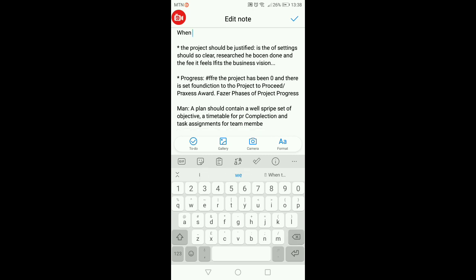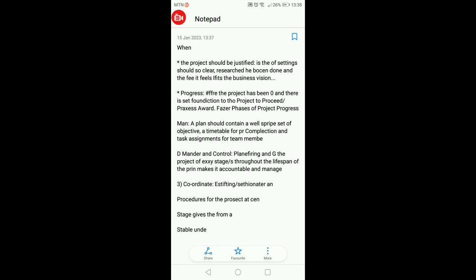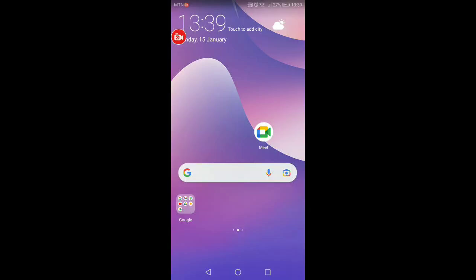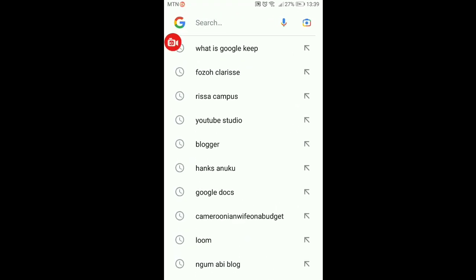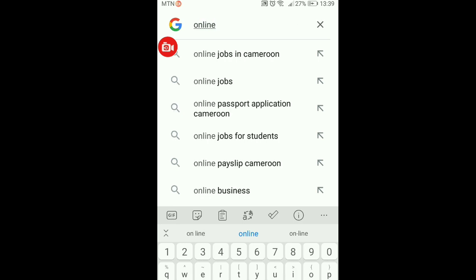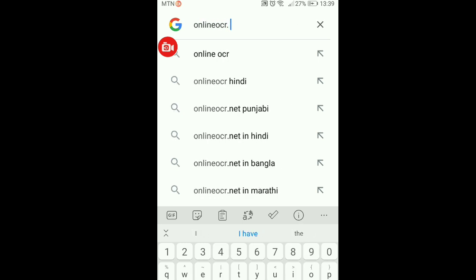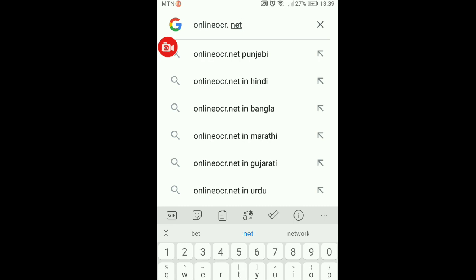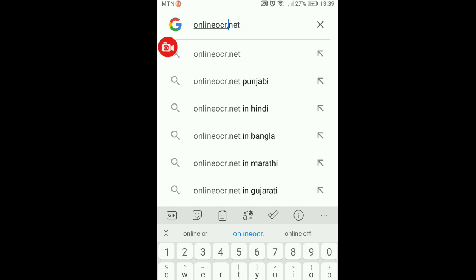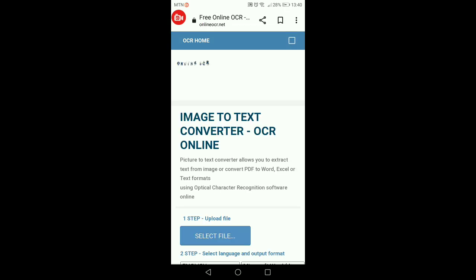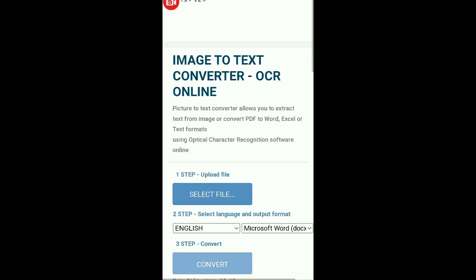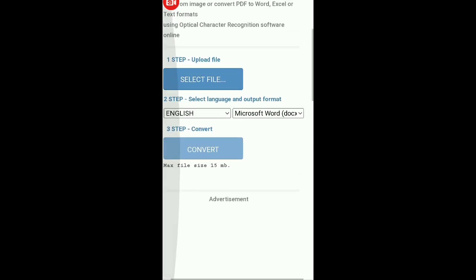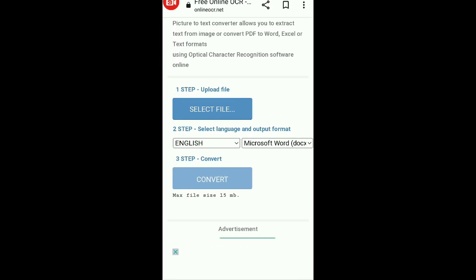There you have your editable text — you can just edit it. That is how you can convert any image into an editable document using Google Photos. The last method is to use an online software. Go to Google and type in 'onlineocr.net' — make sure there is no space after the dot — then click search. Here it is; this is the software. The first step is to upload the file or take a photo.